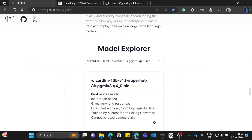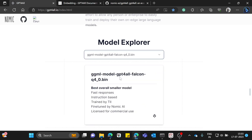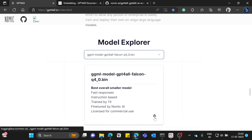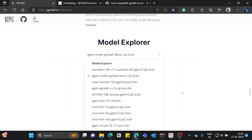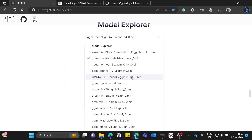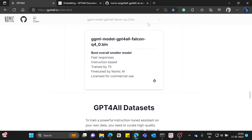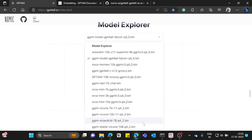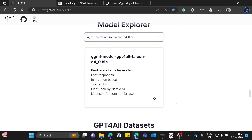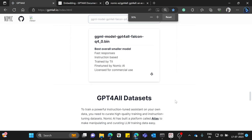You can see different models listed as cards with a download button. It downloads a .bin file. For our purpose, I'm using an embedding model — I've downloaded different models but for this demo I'm specifically using an embedding model.